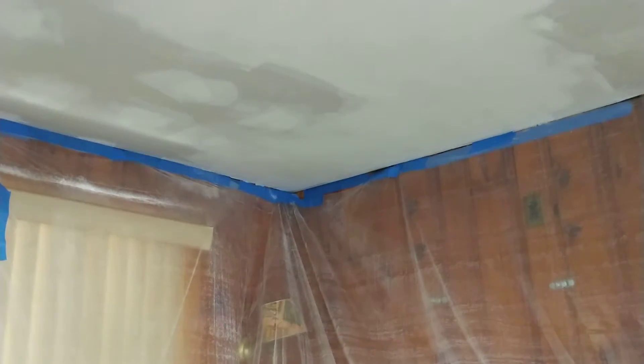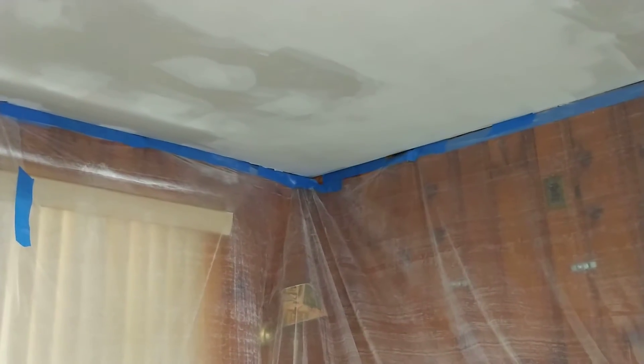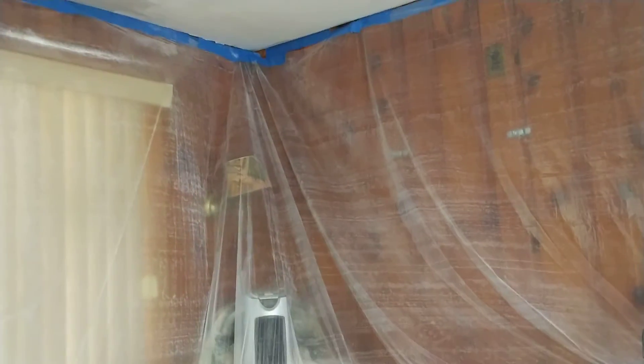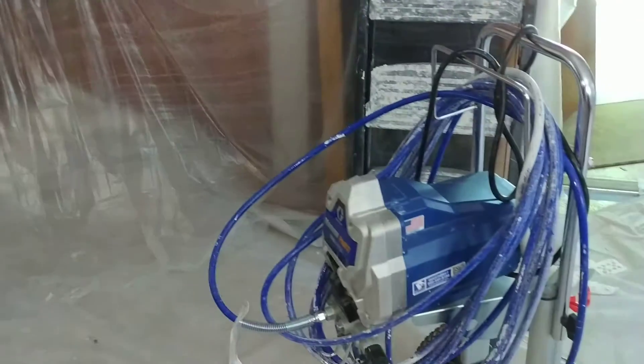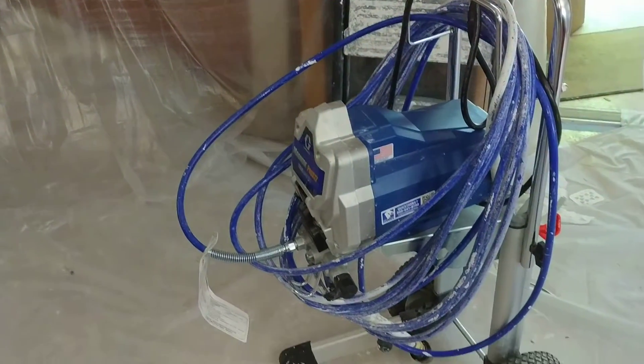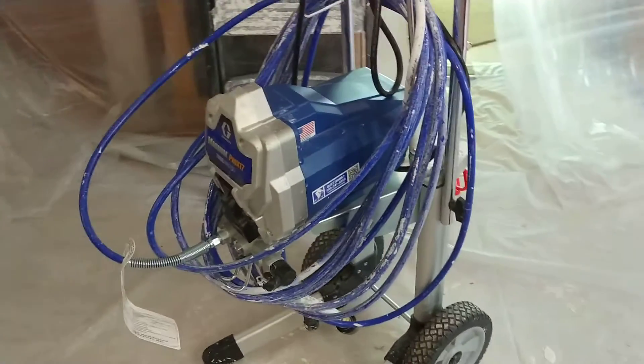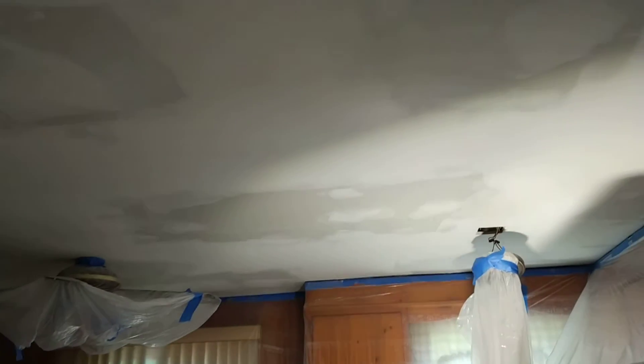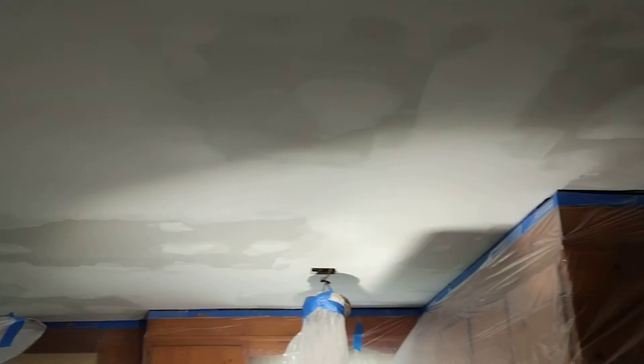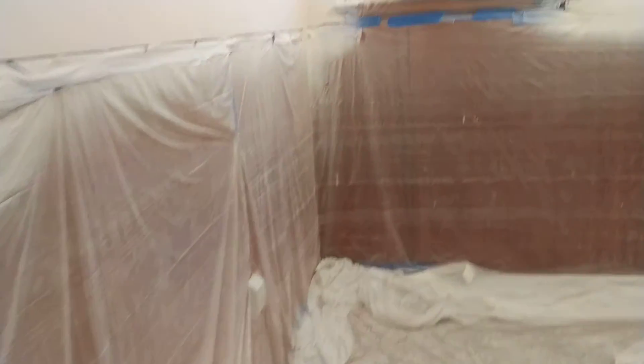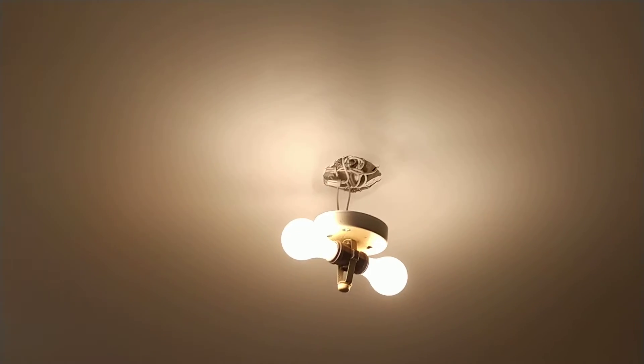So guys, we are here ready to paint. Everything is prepared, everything is covered. We're gonna spray it with this machine. Everything is covered and I got these two rooms for a little touching up, but I'm gonna do it with the sprayer over there.